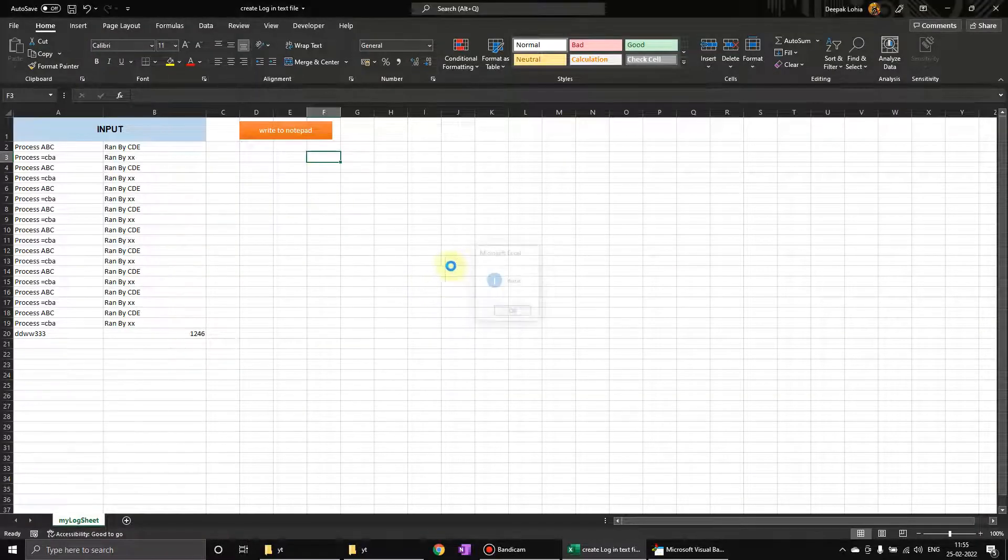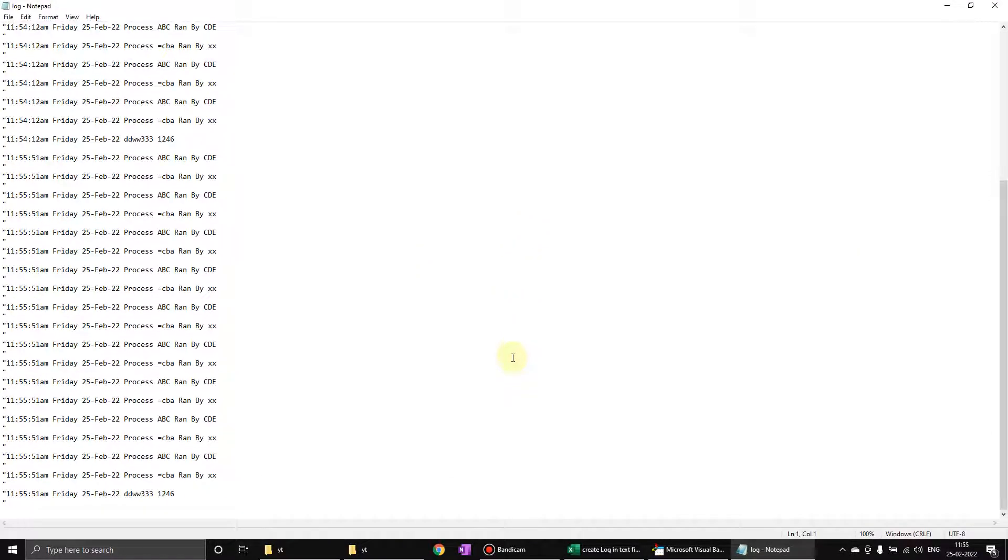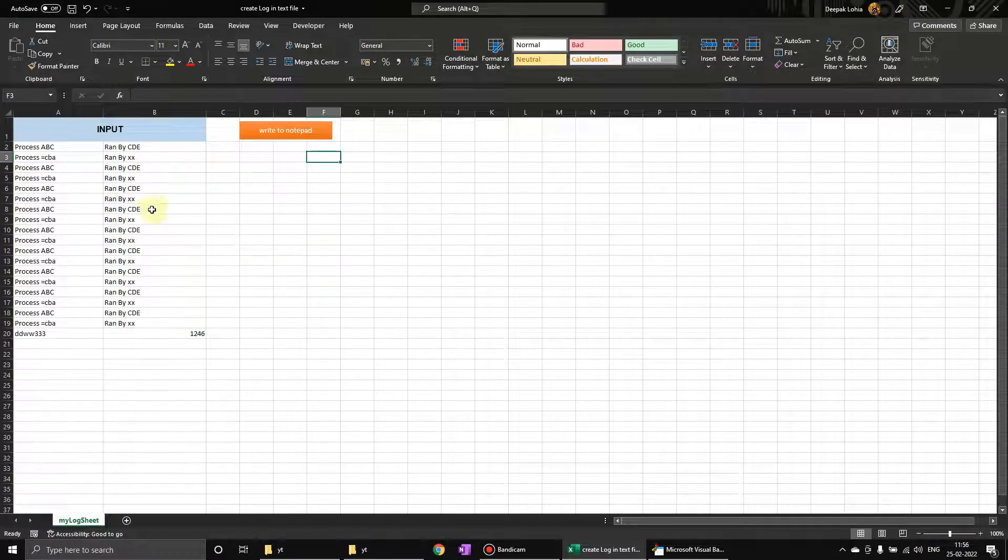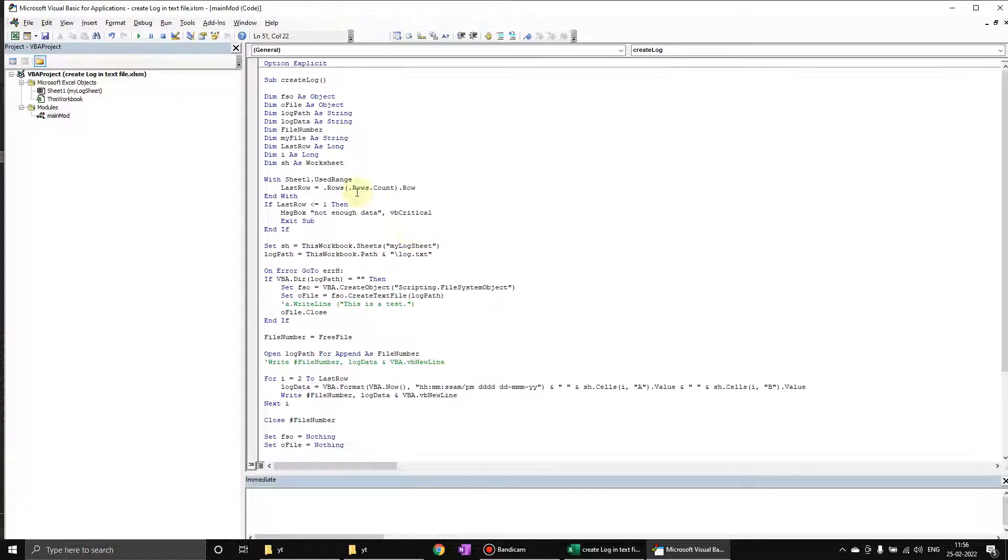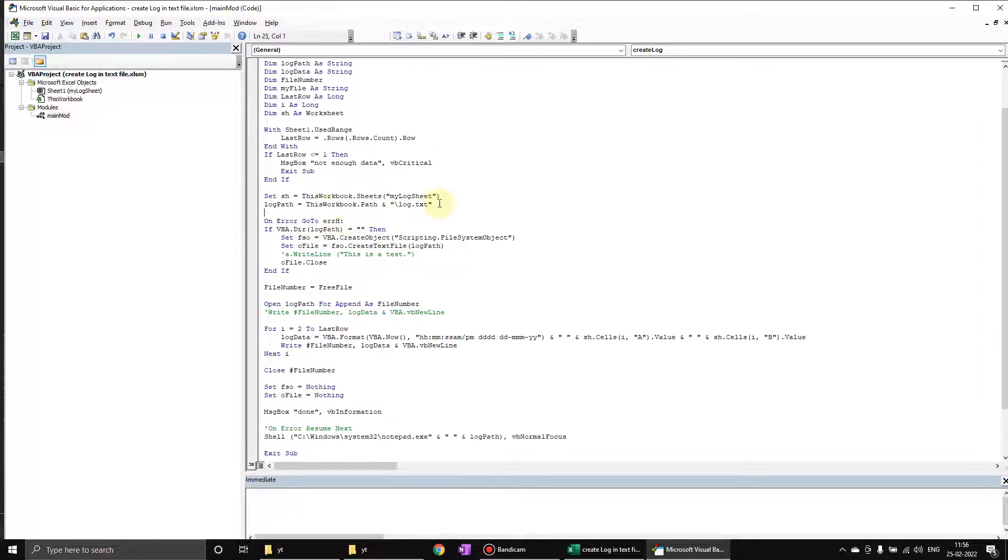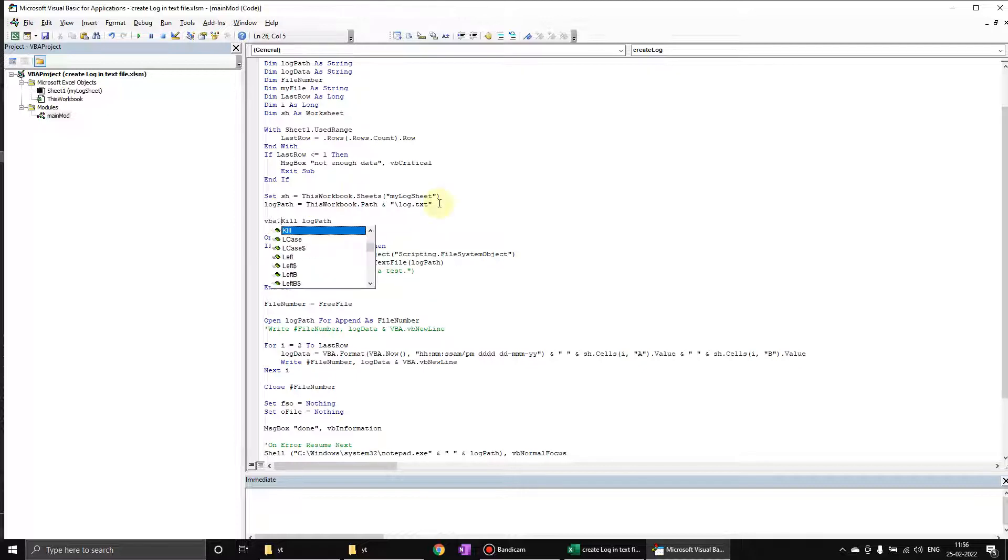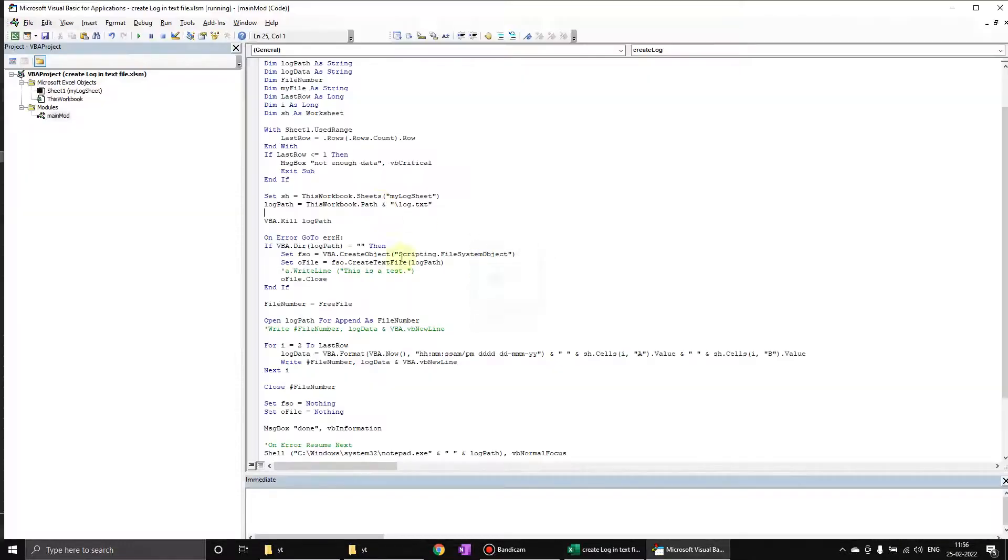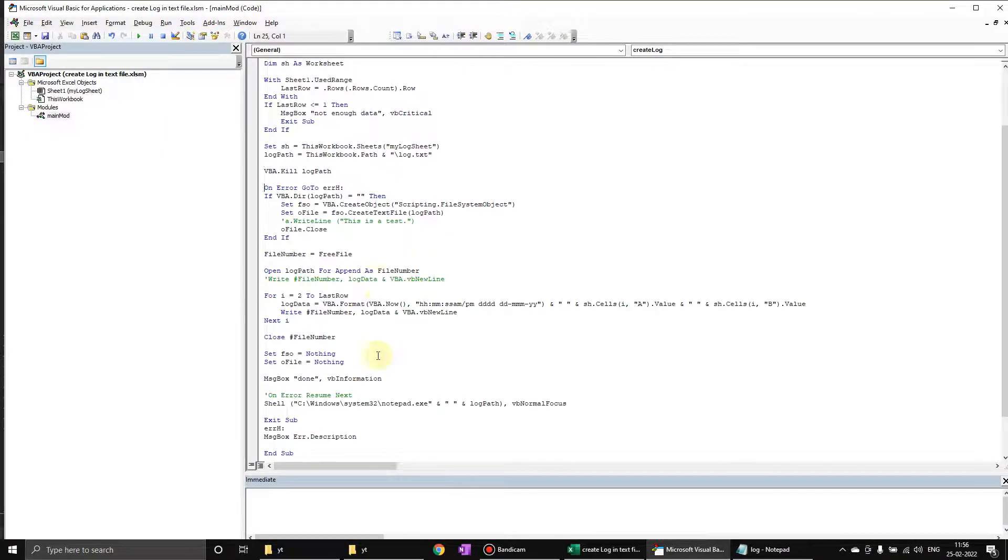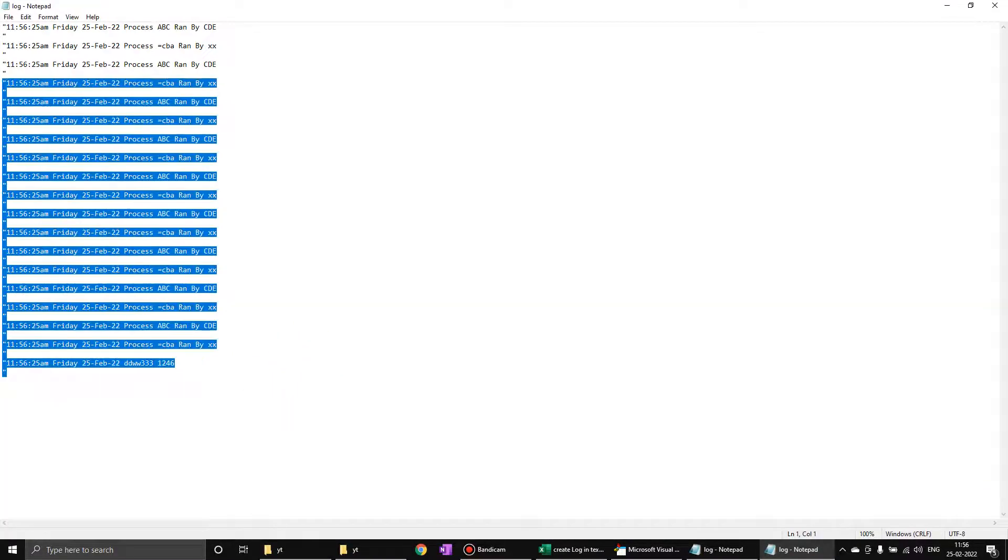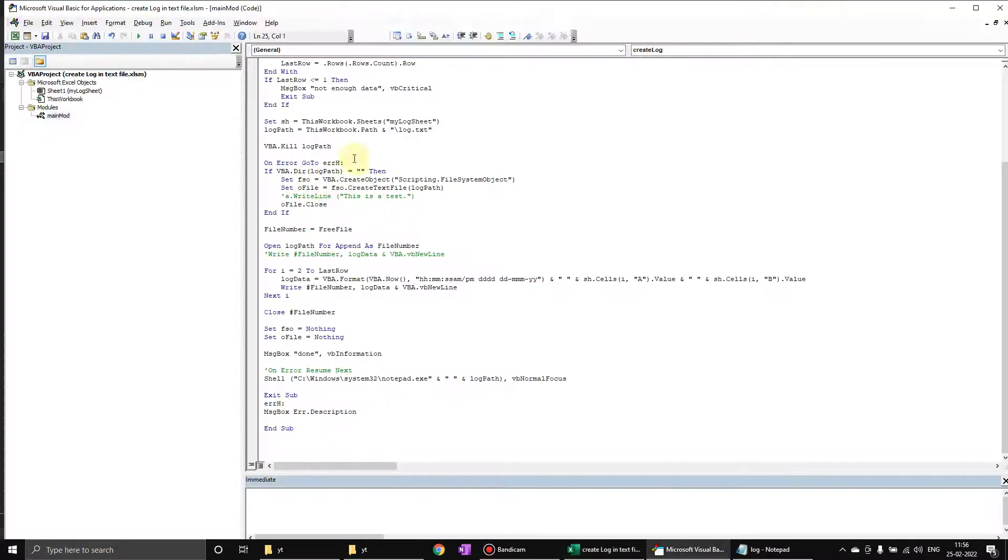Now, in case we don't want to append this data, we can use kill - VBA dot kill. Every time it is going to write, it will be fresh data. Or an easy way is to delete the file.